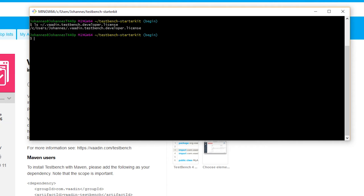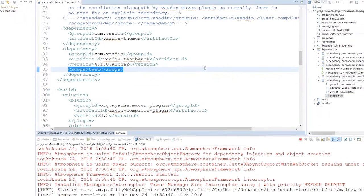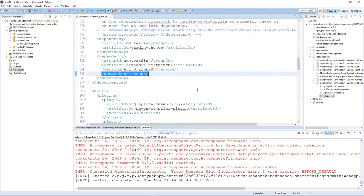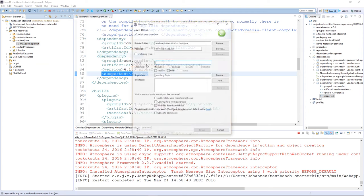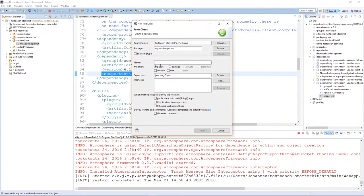Now to the actual test. TestBench tests are written in Java classes extending TestBenchTestCase. Let's create a new class into source/test/java and call it MyFirstIT. IT is short for integration test.